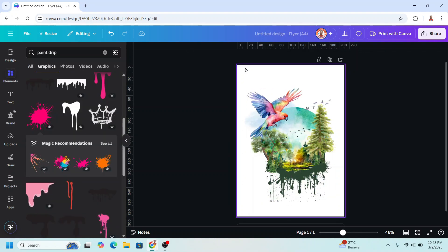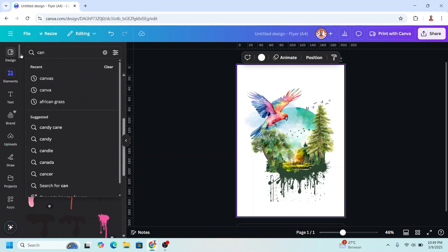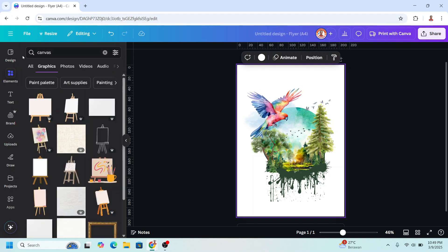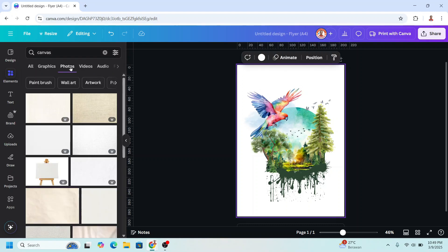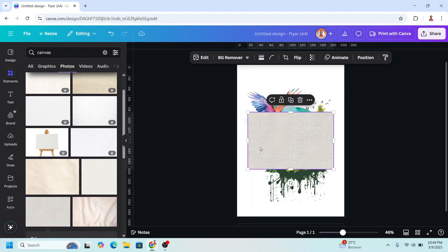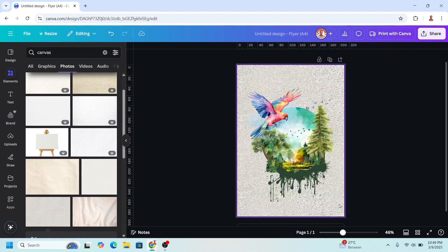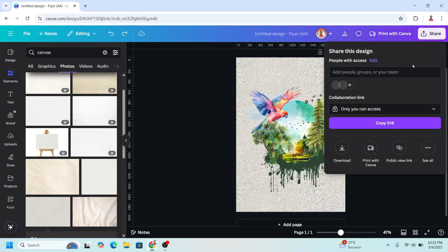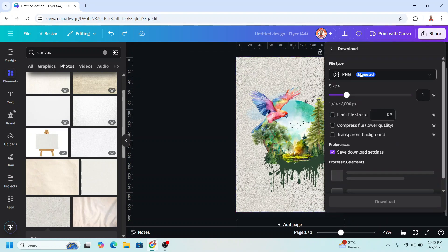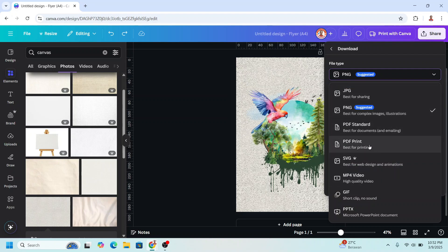And then you can change the background to canvas style. And then click share, download. You can download it as PNG or as PDF for print.